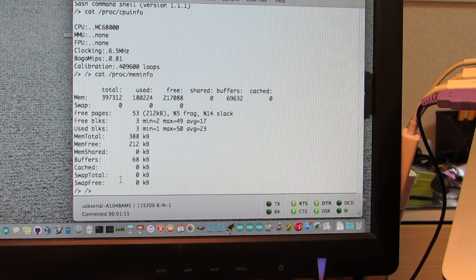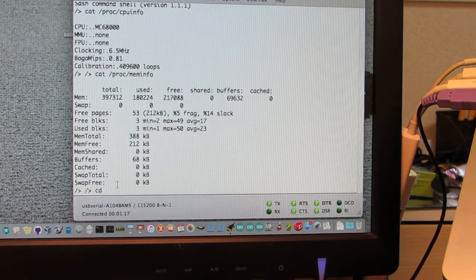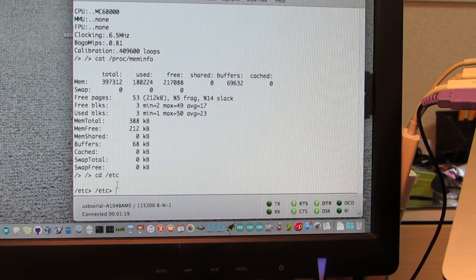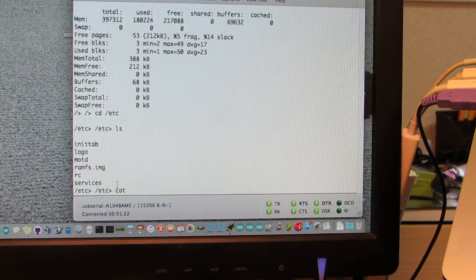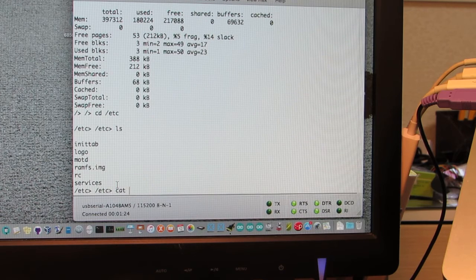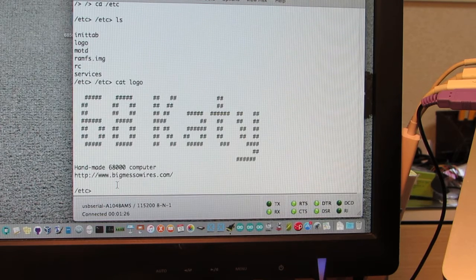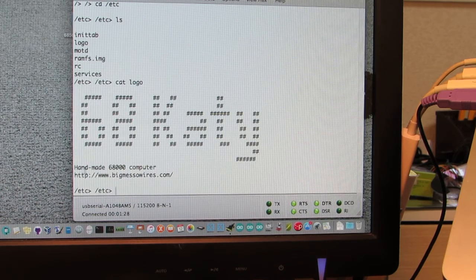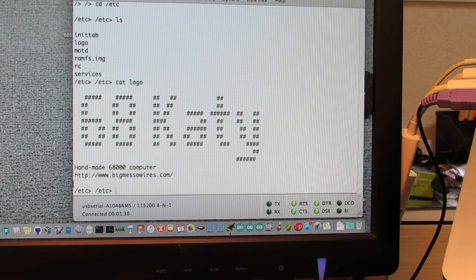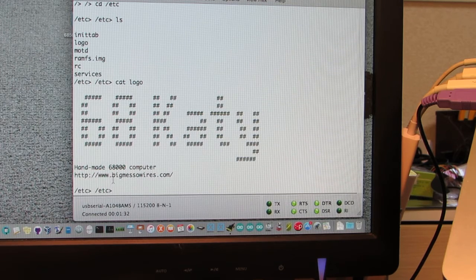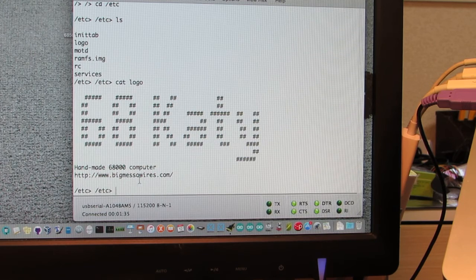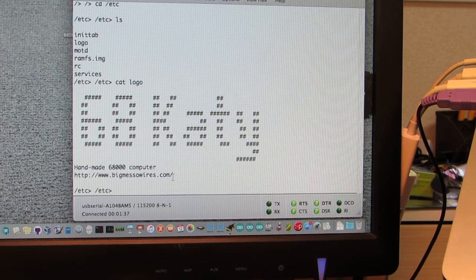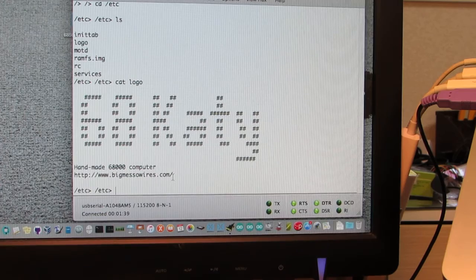And surely working. Actually this board was designed by this handmade 68000 computer and the detail can be found in this website, bigmessowires.com. Have fun.